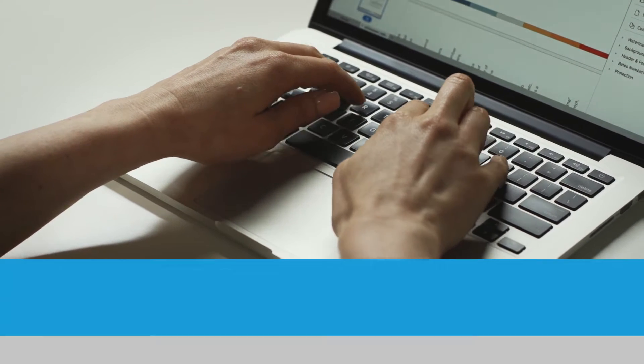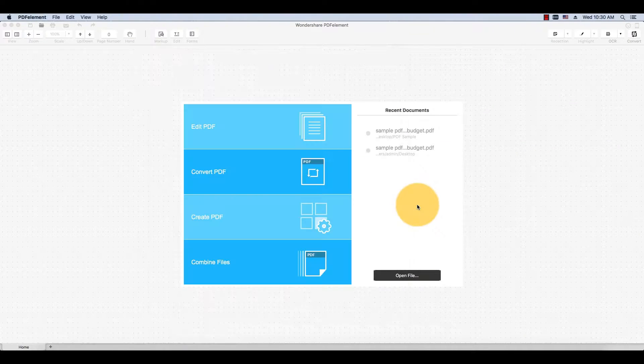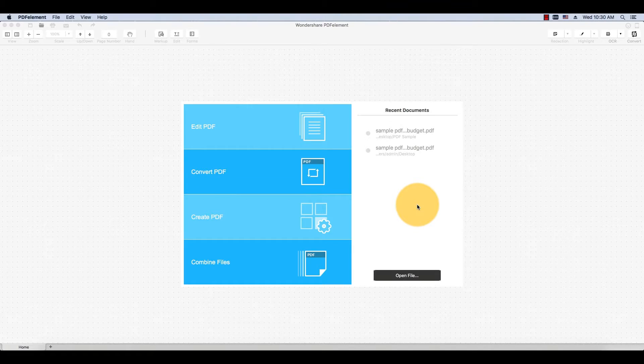Open up a sample document to use for this tutorial by dragging the file directly into PDFelement.